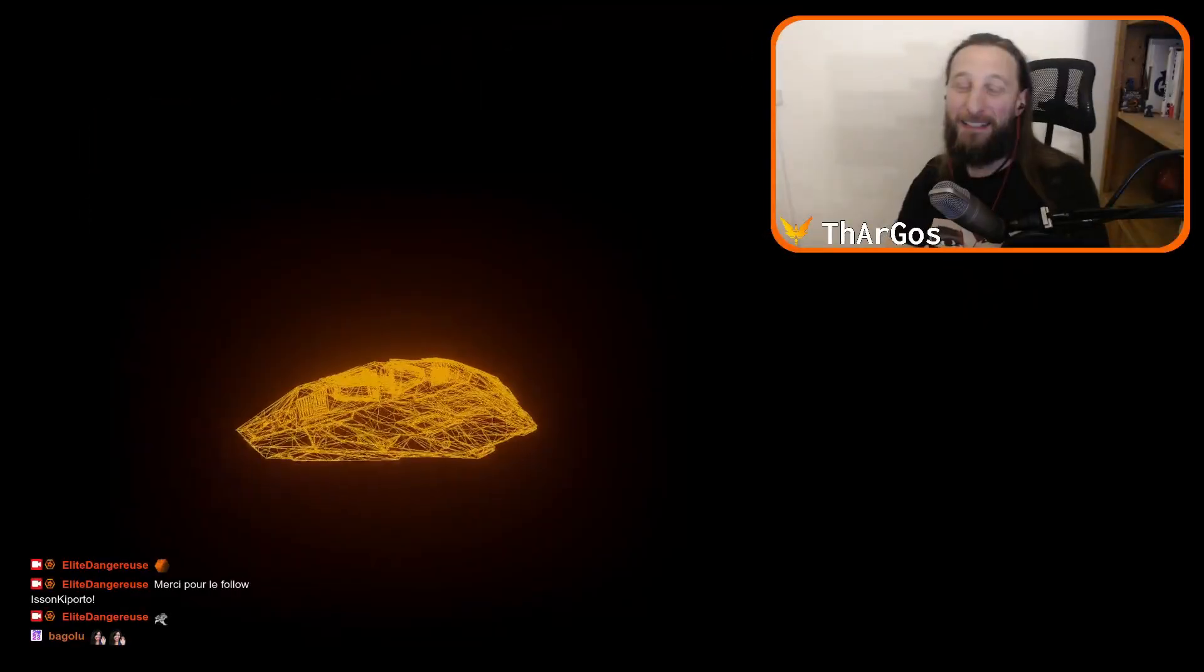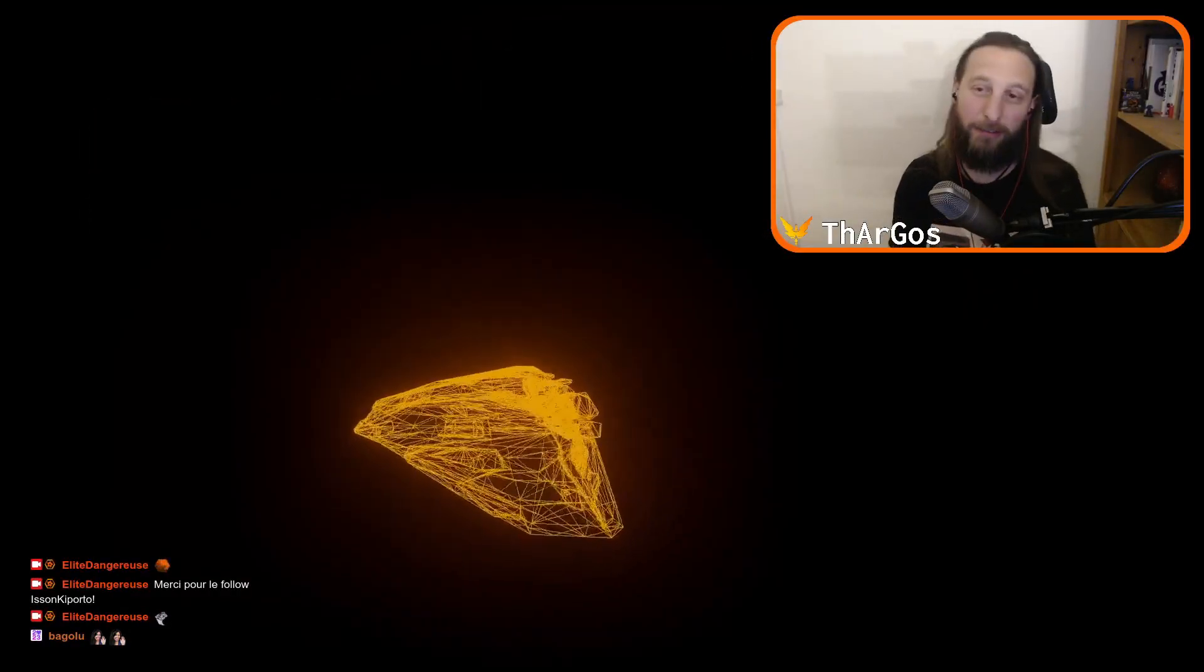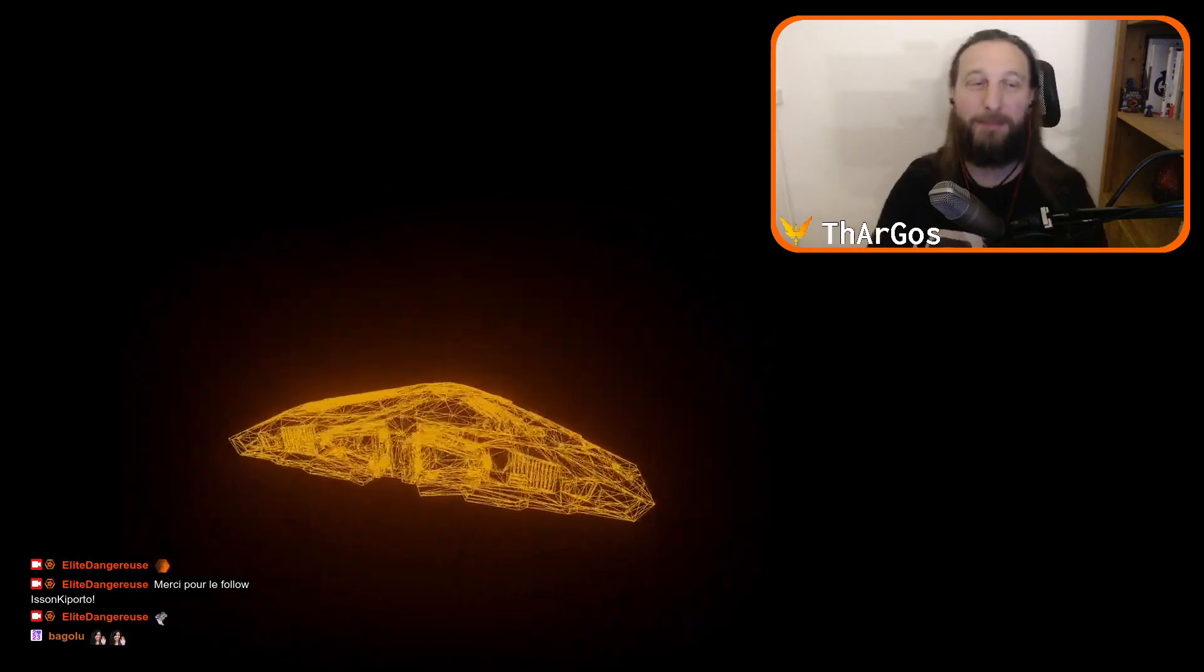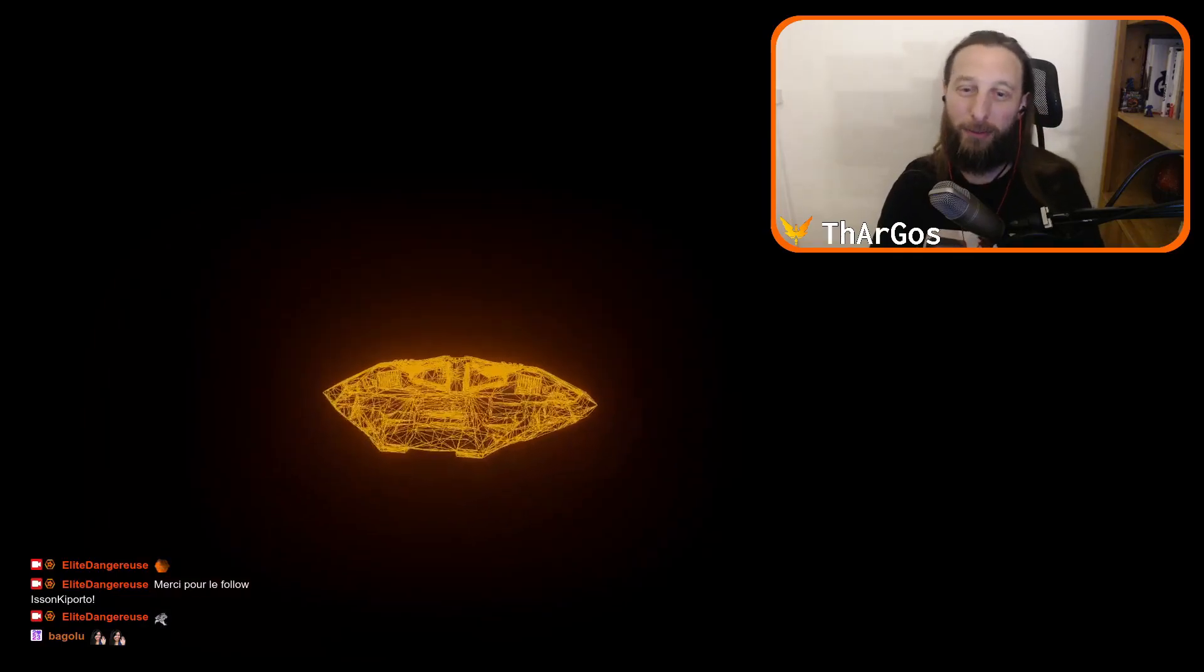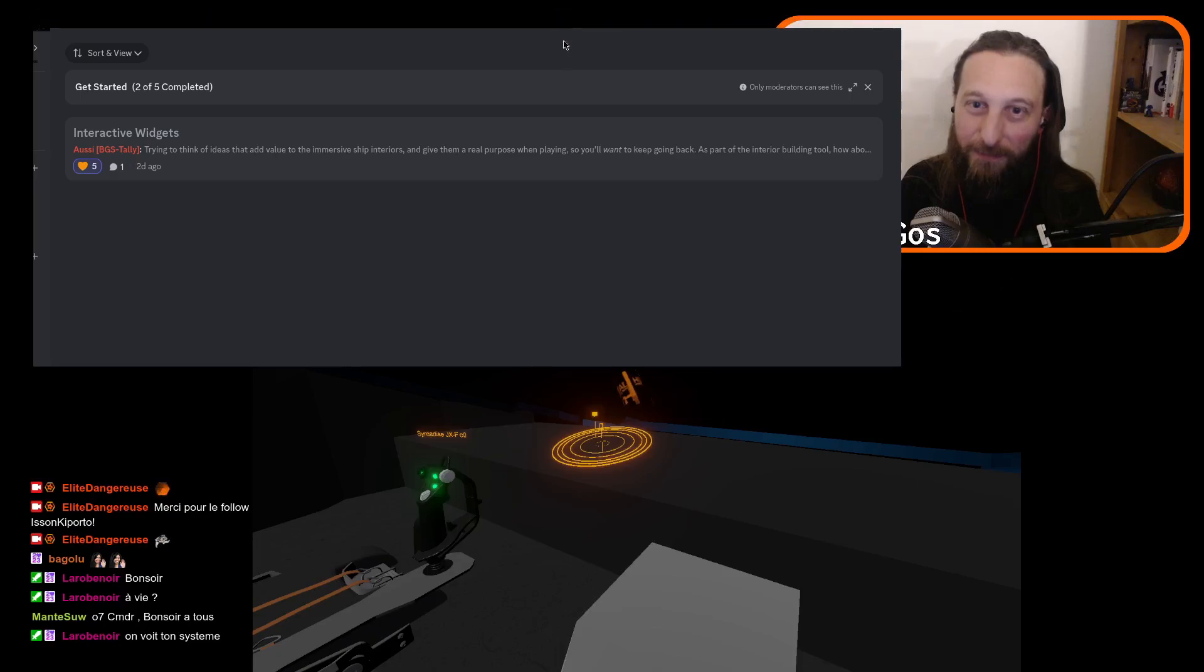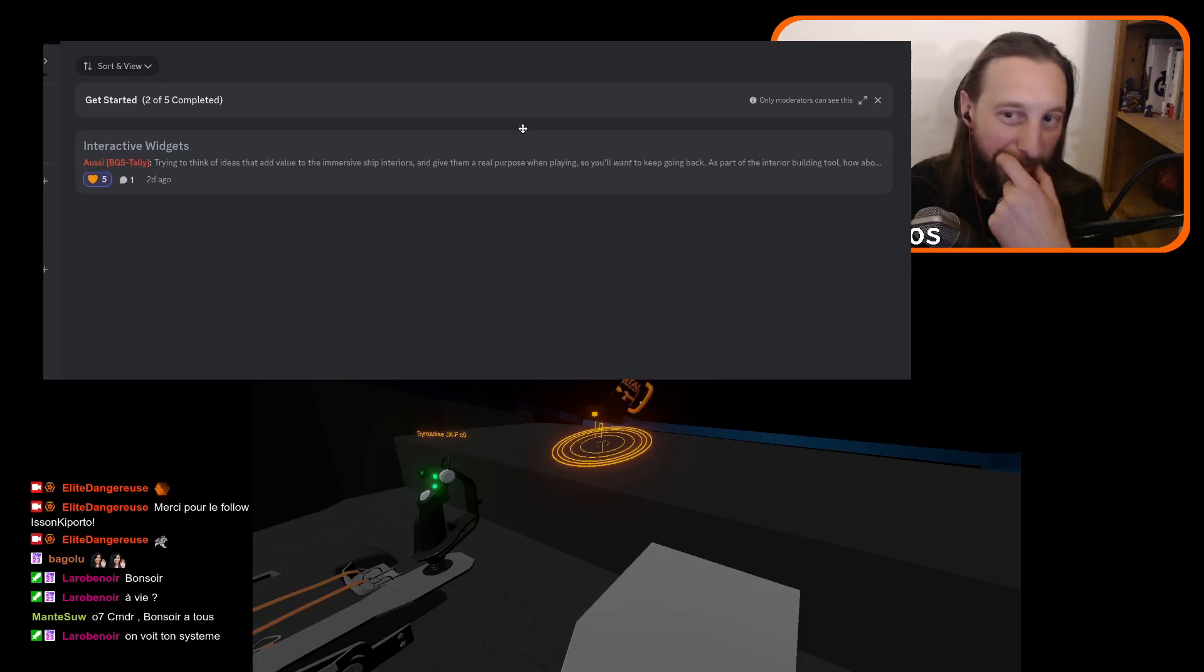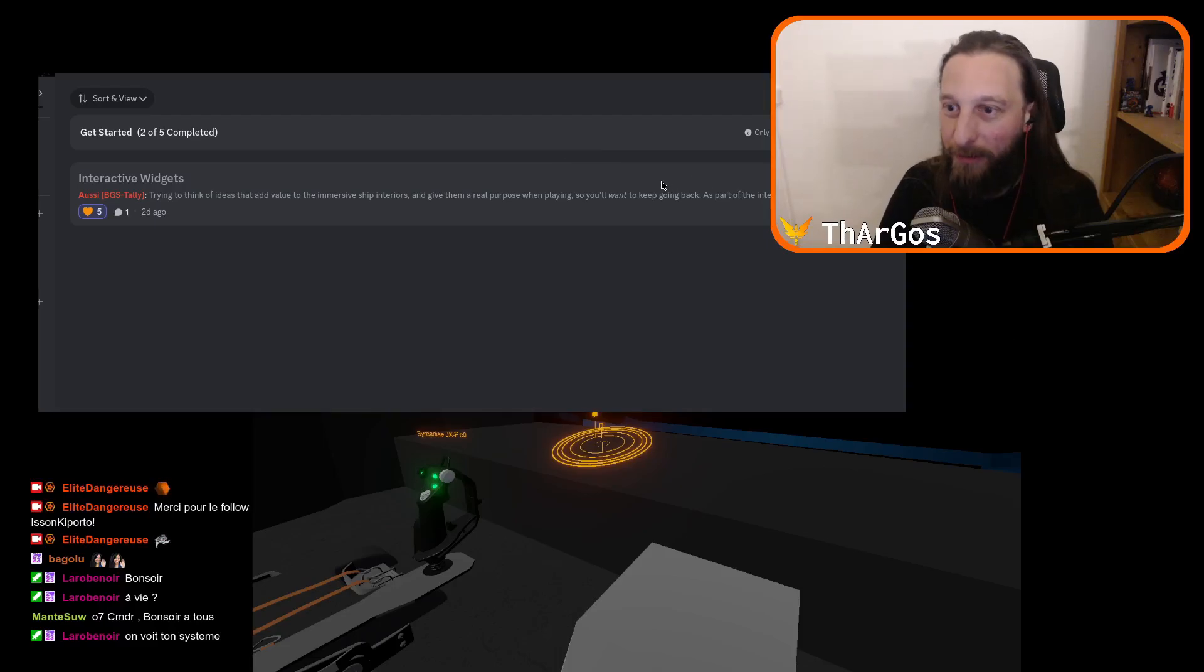In the Discord server we now have a section dedicated to ship interiors, if you have ideas, things you want to share. I'm currently setting up a GitHub repository so we can share more stuff. So there is a new section in the Discord where you can post some ideas. I wanted to show you that and we had some nice feedback already.